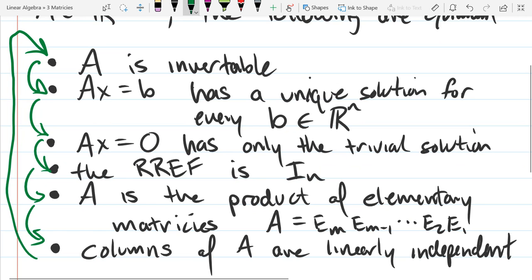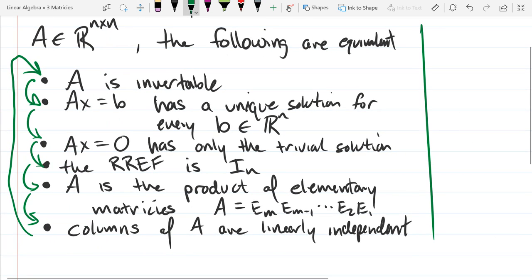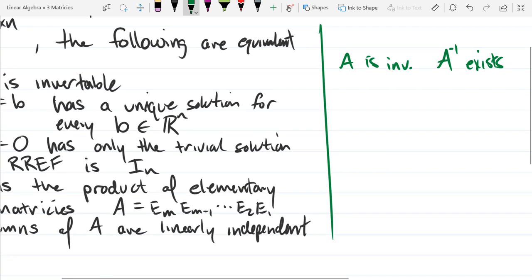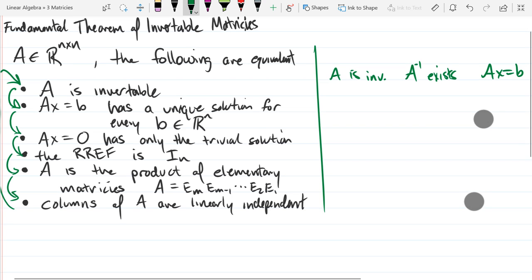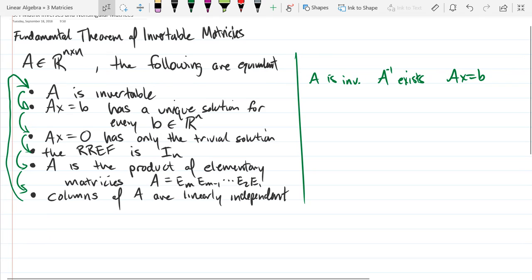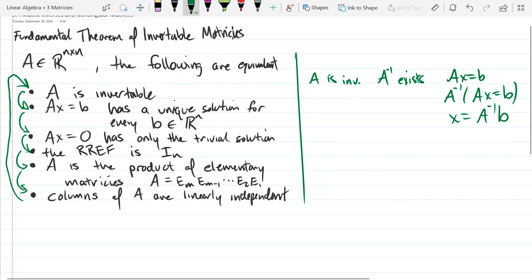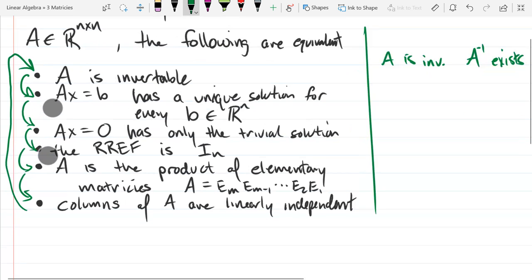If A is invertible, that means A inverse exists. For the equation AX = B, if you know A inverse exists, multiply both sides on the left by A inverse: A^{-1}AX = A^{-1}B, so X = A^{-1}B. That gives us bullet point two — there is one unique solution for X, right there. So we took the fact that A is invertible and showed yes, there is one solution. That's the first arrow taken care of.